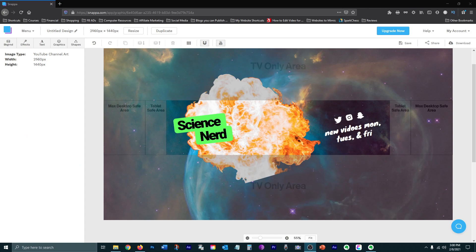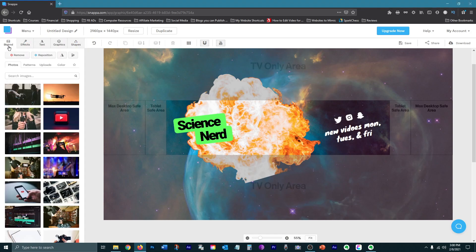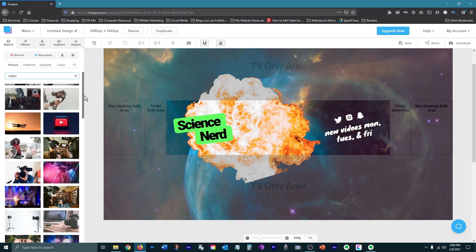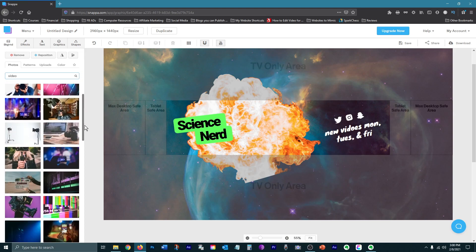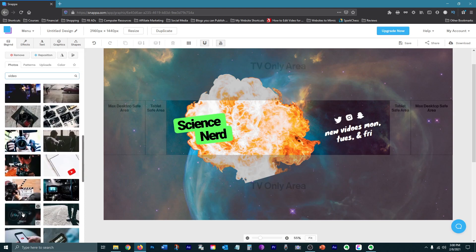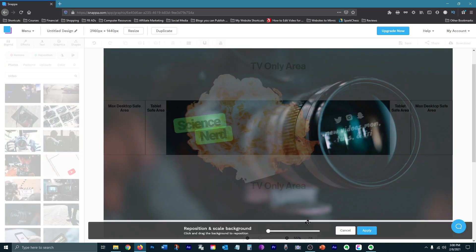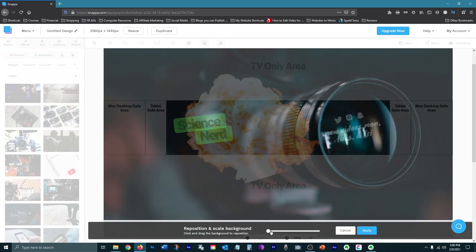Now to change the background, you can select a new image from their huge library. Use the search bar to find an image. Then you can move it, flip it, or enlarge it.